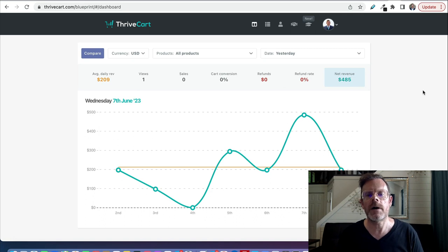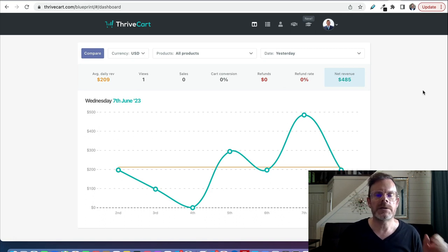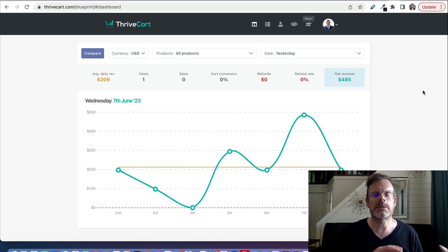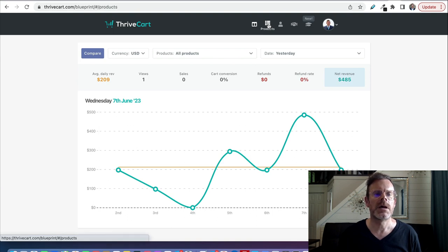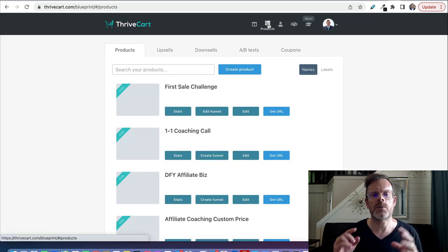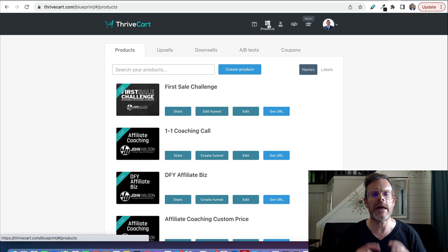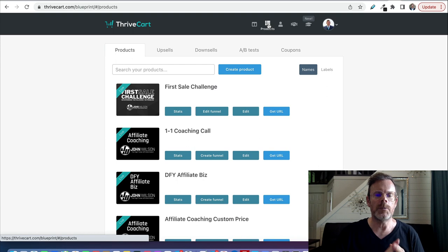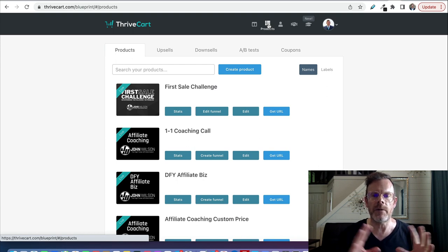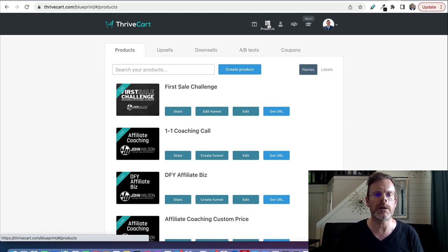Here we are inside of ThriveCart. This is what the dashboard looks like — there are some cool stats you can find here. The main toolbar is at the top. First of all, we click on Products, and here is where you can create the product you're going to sell. You configure everything about the price, how it's delivered, and all the rest of it, and we'll look at how that works.